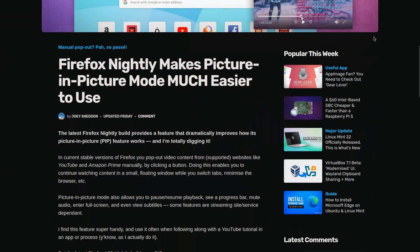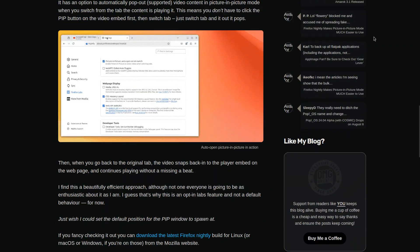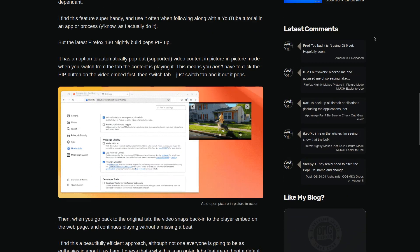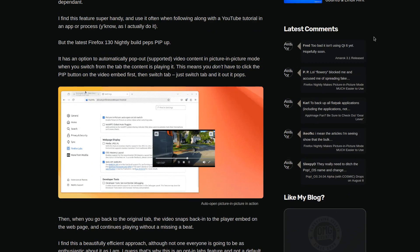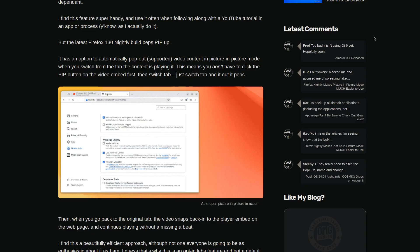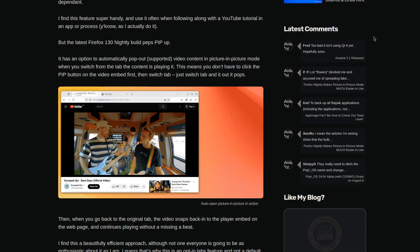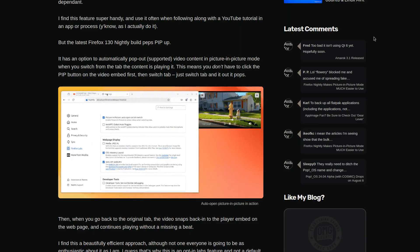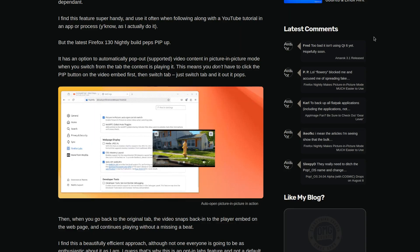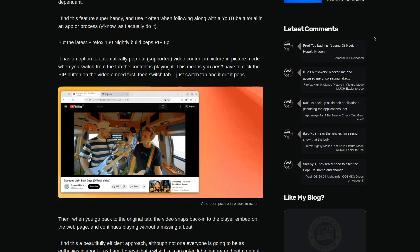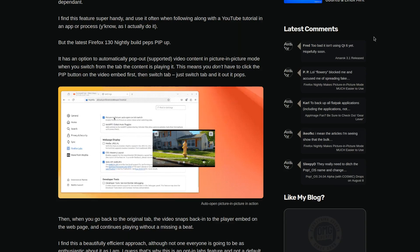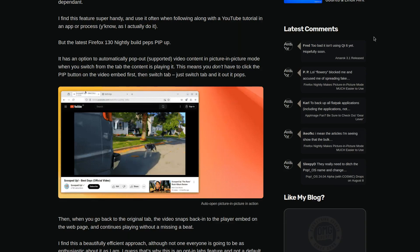In other browser news, picture in picture has already existed, but now when you switch tabs when playing a video, it makes the video come up in a small floating window. And if you go back to the tab, the video snaps back into place. This is really smooth I have to say. It is available in Firefox 130 if you want to try it out.